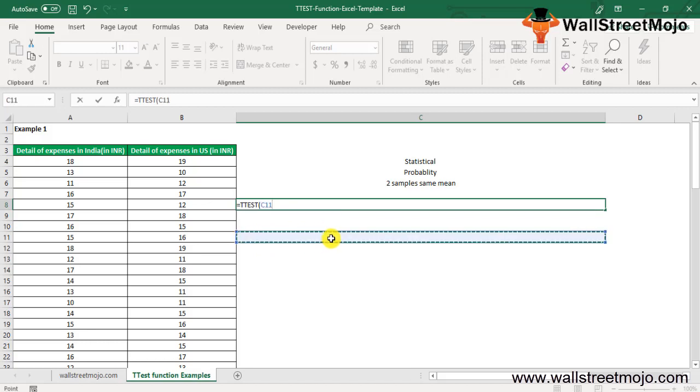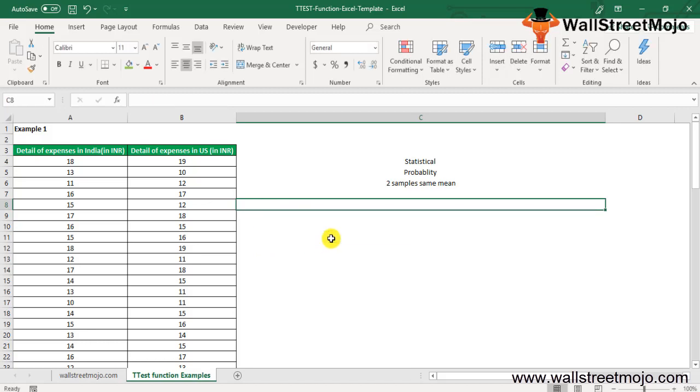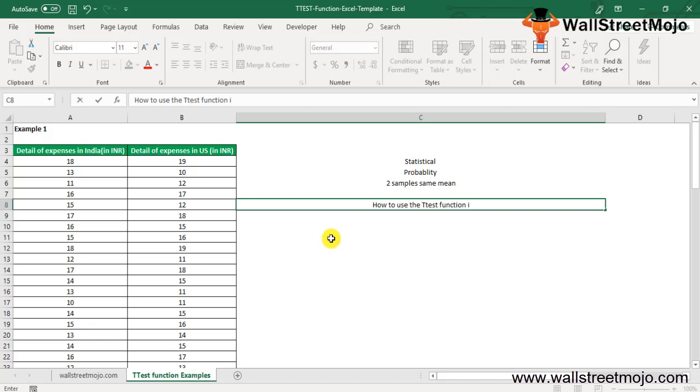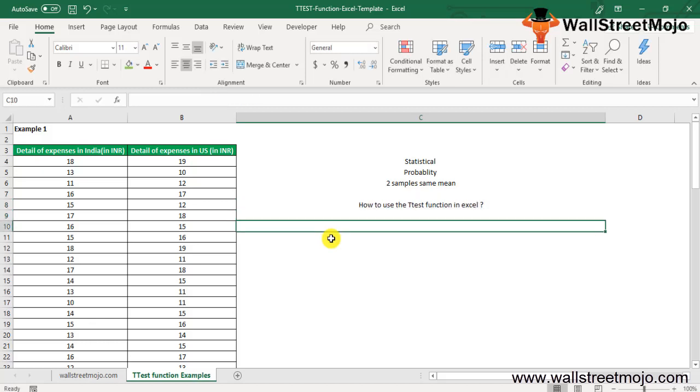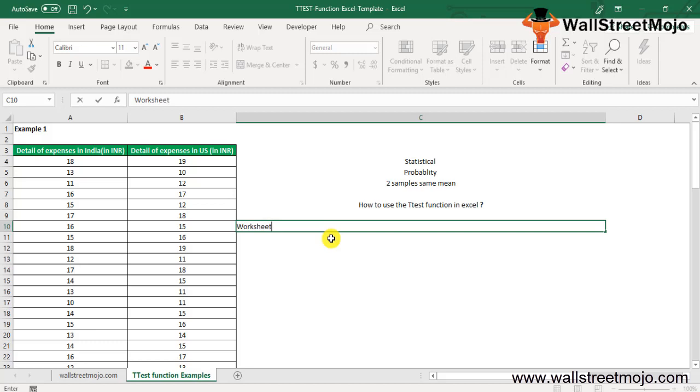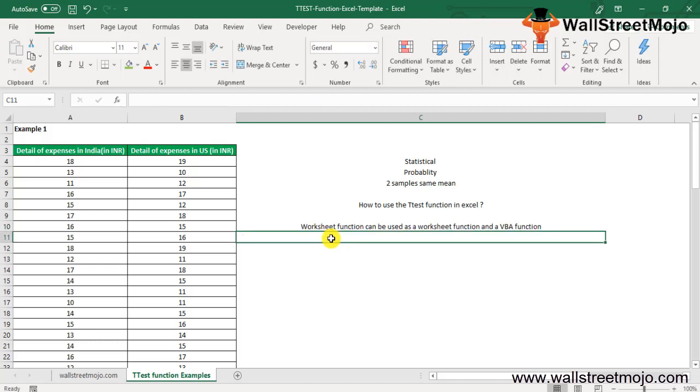How to use the T-TEST function in Excel? The T-TEST in Excel is very simple and easy to use. Let's understand the working of the T-TEST function by some examples. The T-TEST function can be used as a worksheet function and a VBA function.